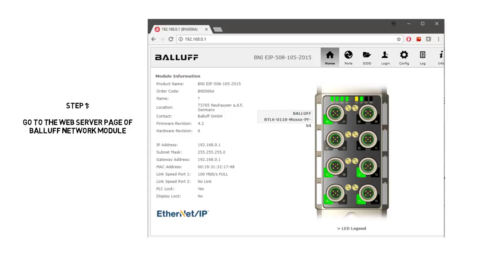Step 1: Open the web browser and enter the IP address of the Balluff module. In this case it's 192.168.0.1.